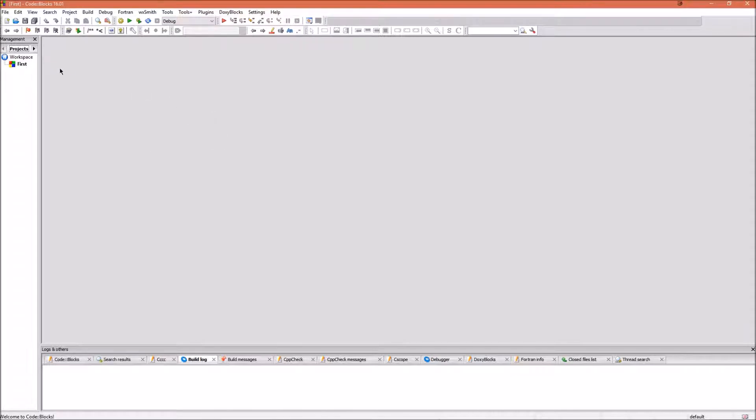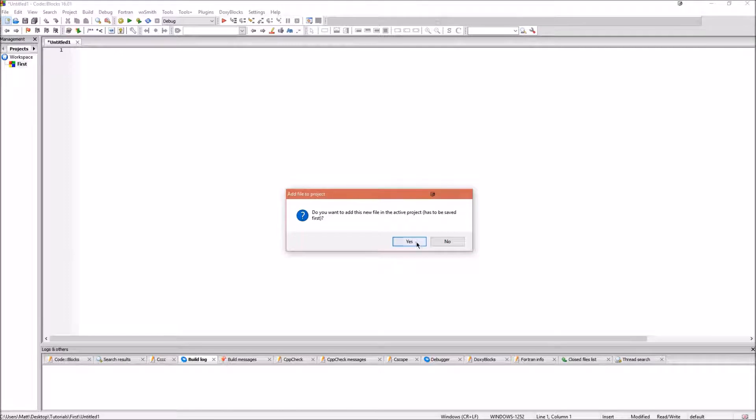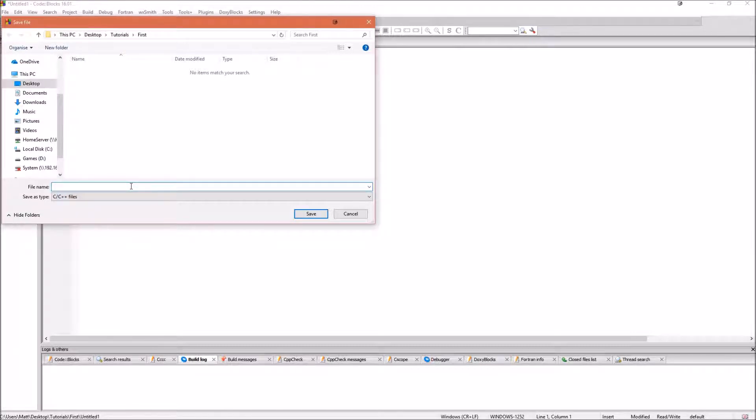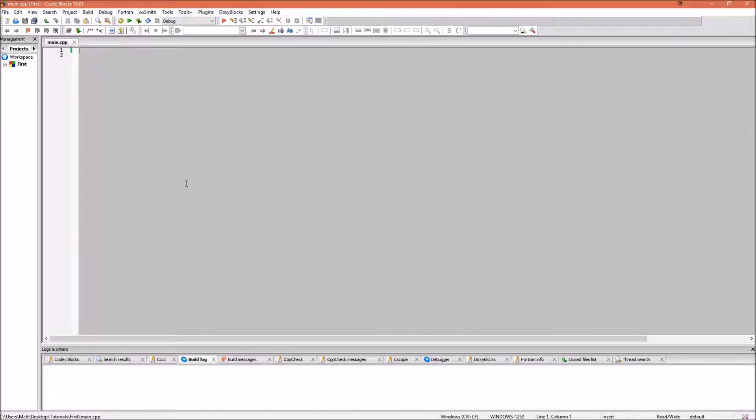You will be greeted with an empty project. So, click on this new file button here, and add an empty file. It will ask if you want to add this file into the active project. It has to be saved first. Click Yes, and call it main.cpp. Then it will open another window to ask you if you want to add it to debug and release configurations. Select both of them and click OK.